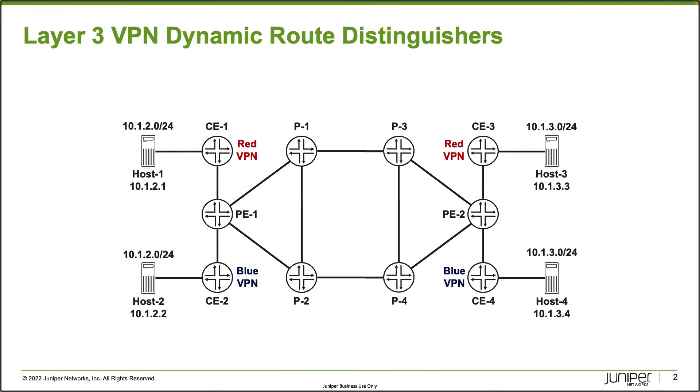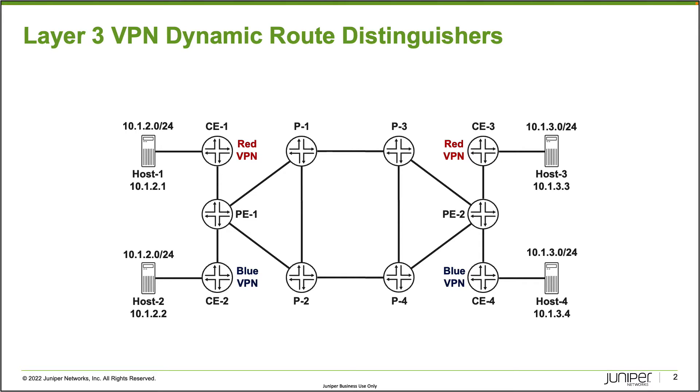So here is our topology. As you can see, we have a bunch of different routers. We have four CE devices, CE1 through 4, two PE devices, PE1 and PE2, and four P devices, P1 through 4. What we'll be focusing on with this Learning Byte is on PE1. There are two VPNs, the red and blue VPN, which connect into the red and blue VPN on PE2.